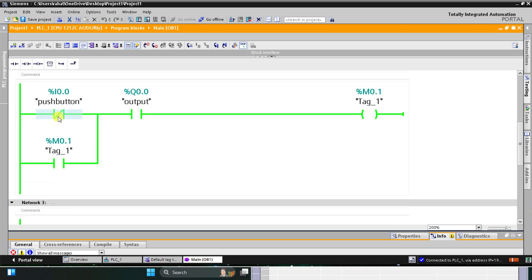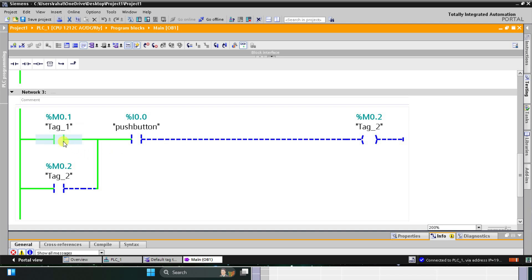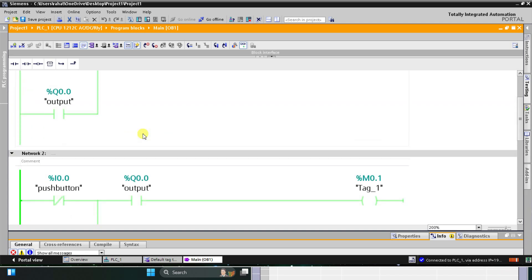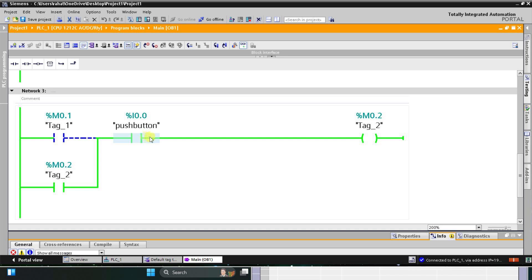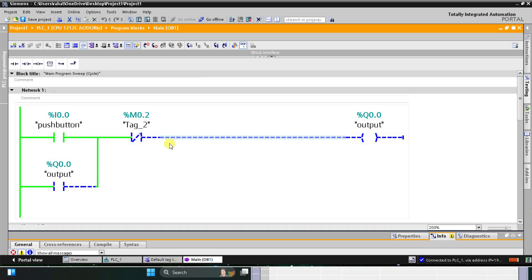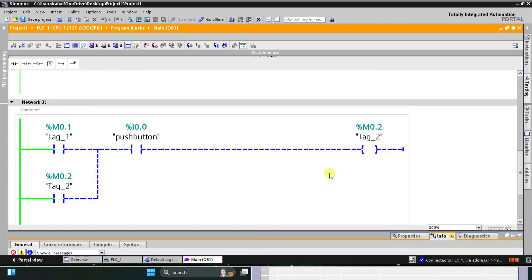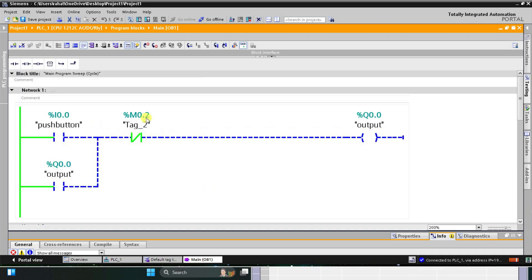When the push button is turned off (released), M0.1 stores the fact that the push button was once pressed and the output is true. M0.1 is used in the next network together with the push button contact, so when the push button is pressed a second time, M0.2 turns on. M0.2 is used as a normally closed contact which turns off output Q0.0. Once M0.2 is latched, it keeps the output off. That was the single push button on/off example.